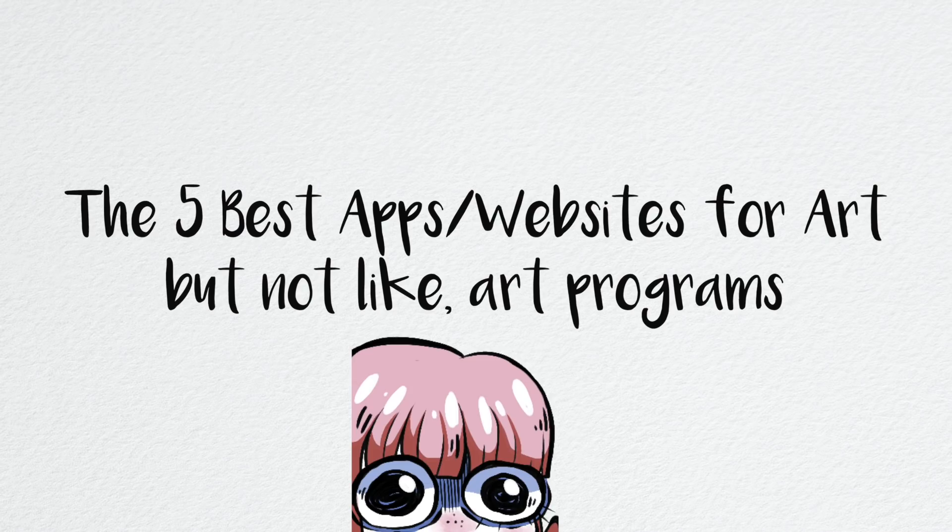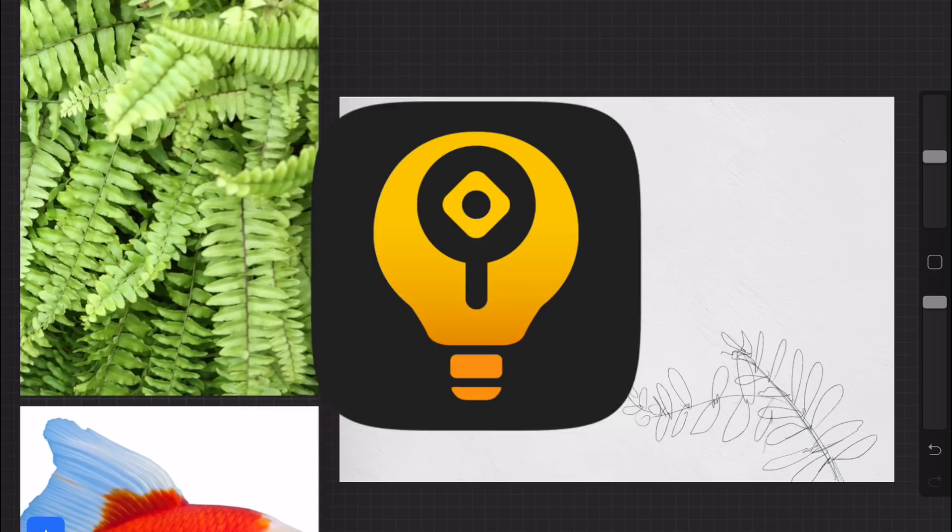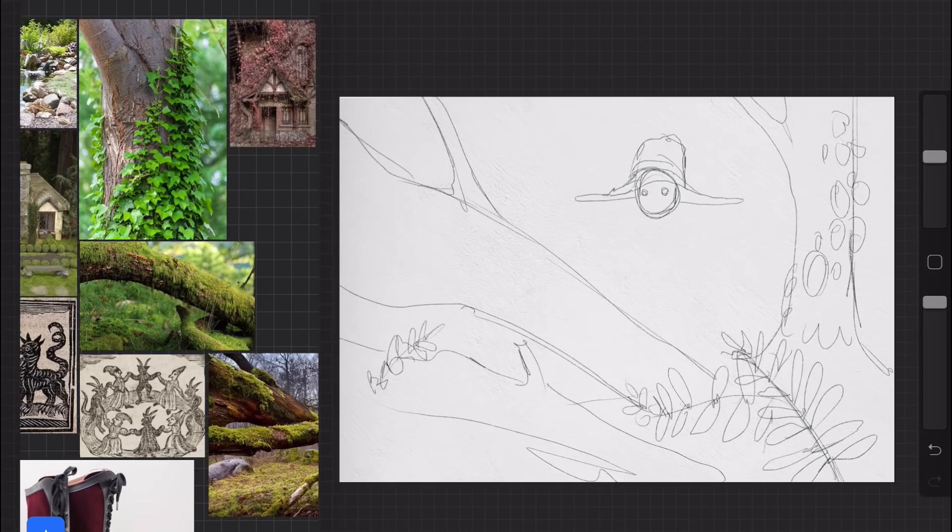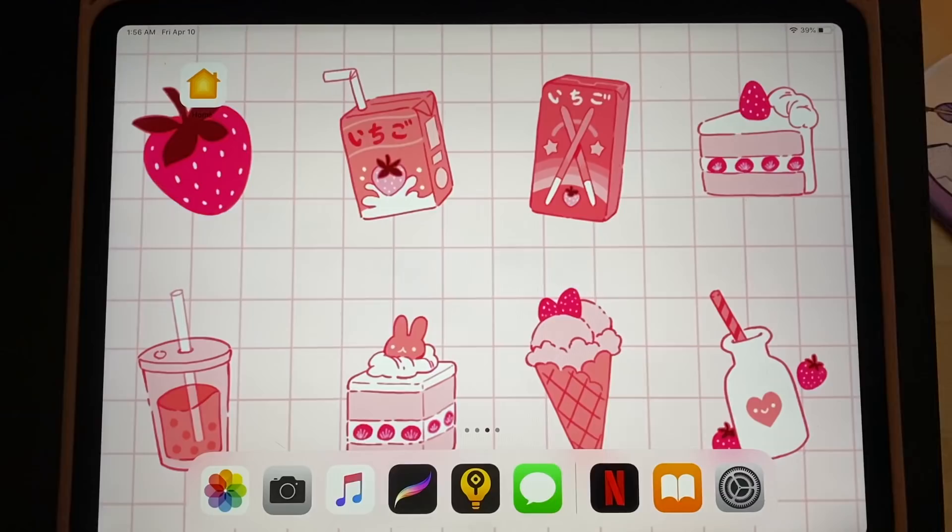The first one I'm testing out here is called VisRef. It's basically an app that you can get on your iPad, and you can tack it alongside your Procreate or whatever drawing app you like to use, and it just holds together all of your references really, really easily.